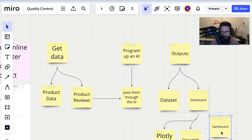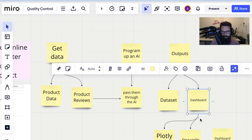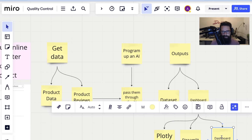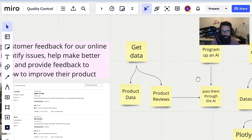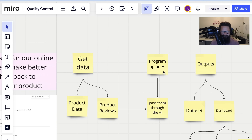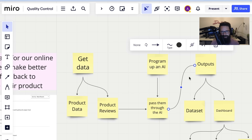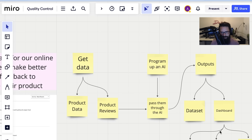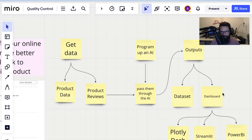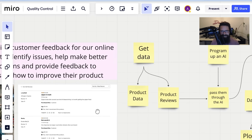Those are on the Python side of things. And then for larger organizations, Microsoft's offering is obviously going to be Power BI. So where are we? We need to get some data — get products, get reviews — program up an AI, tell ChatGPT what to do, pass the reviews through, and that gets us to some sort of output: datasets, happy days. Let's get stuck into it.